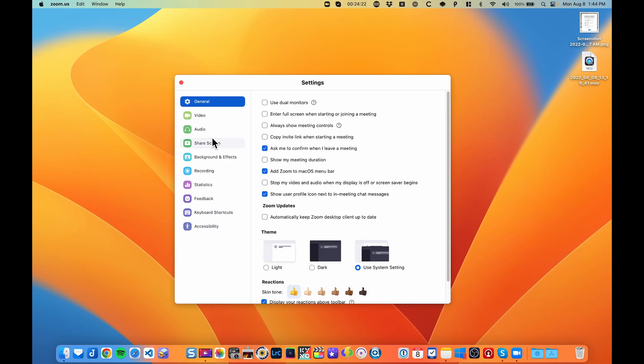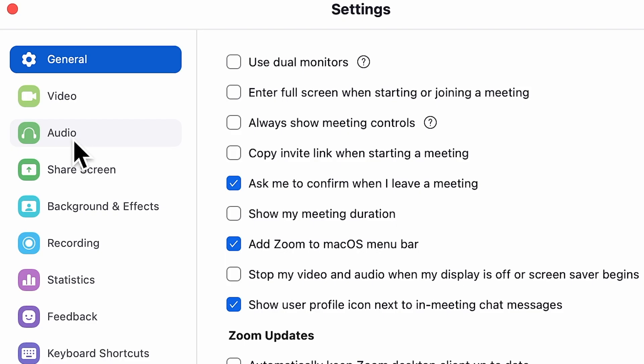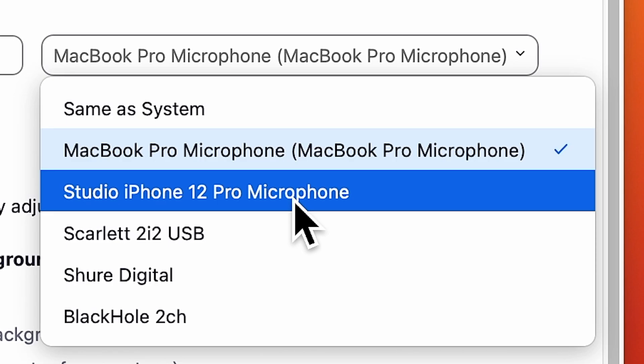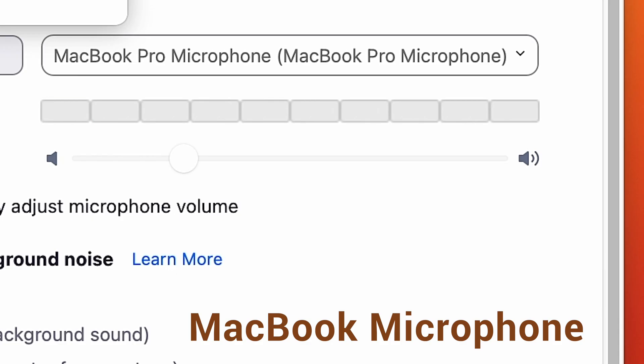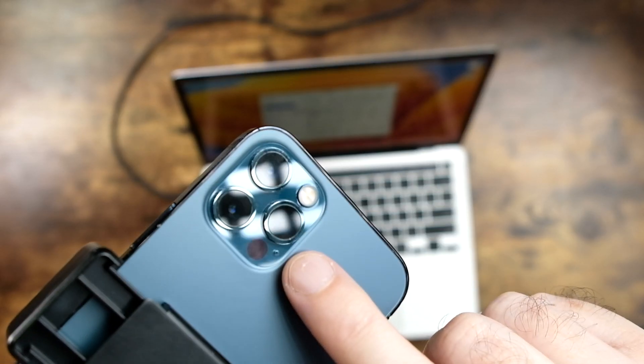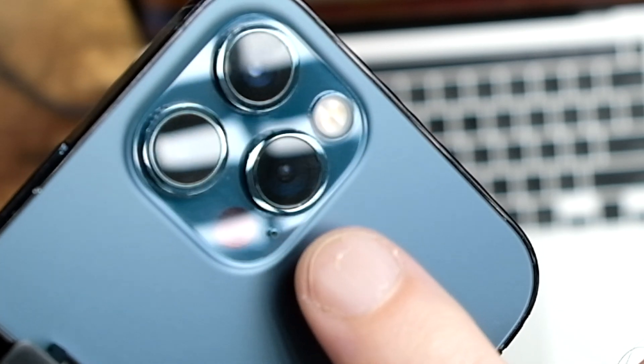In addition to shooting video as a webcam, you can also use the microphone that's built right into your iPhone — you do not need to get an external microphone. To enable it is easy: whatever software you're using, just go into the audio settings and change the microphone to the listing that shows your iPhone device. I am now using the microphone on the iPhone. Here's the microphone sound with the built-in mic on the MacBook — and here's the microphone sound with the built-in mic on the iPhone. It is using the microphone located on the front of your iPhone.